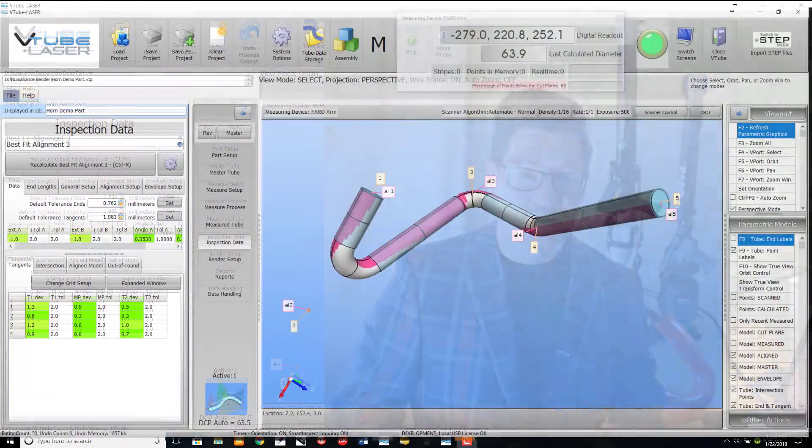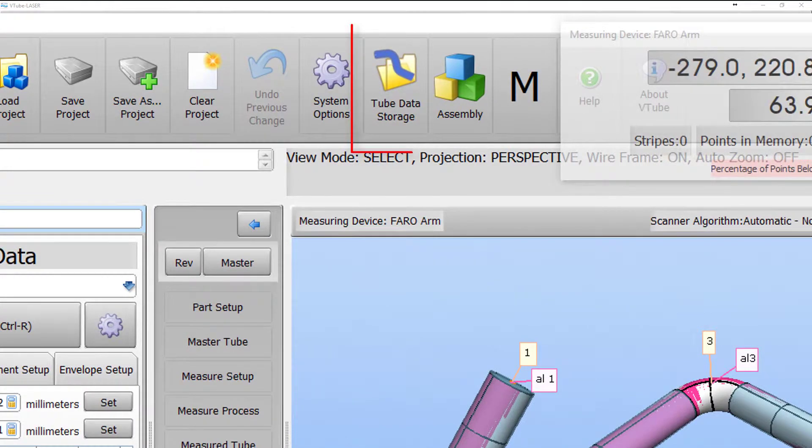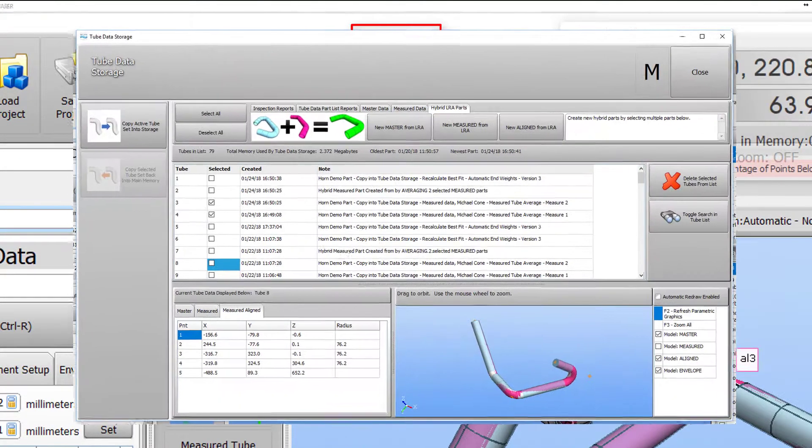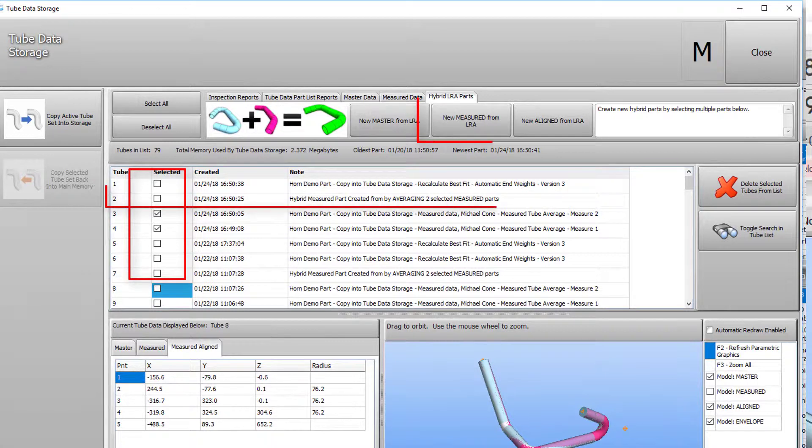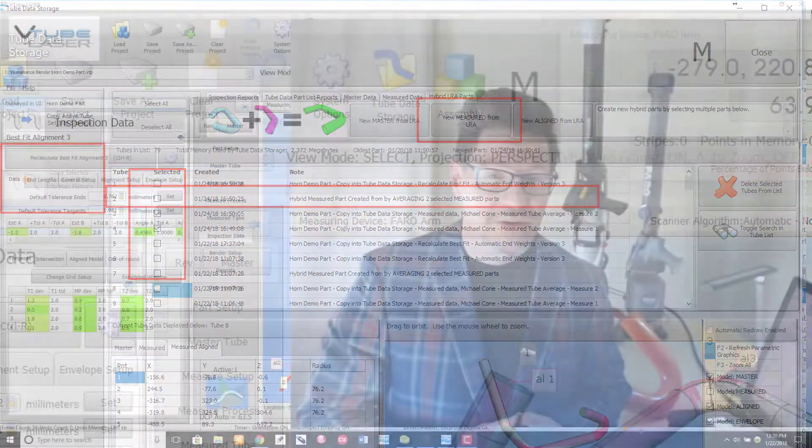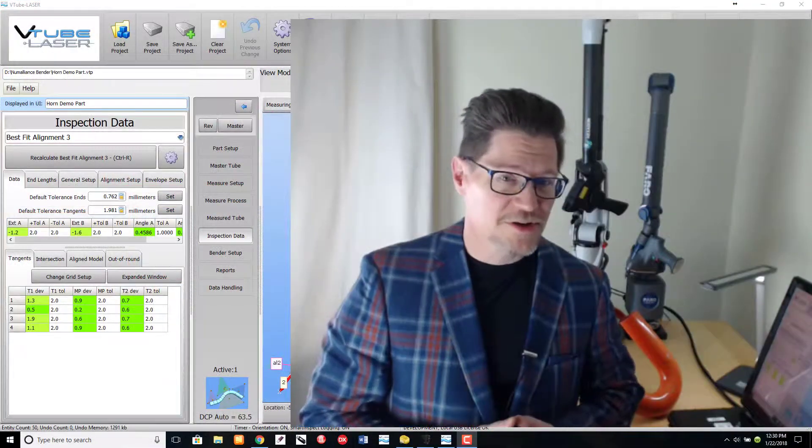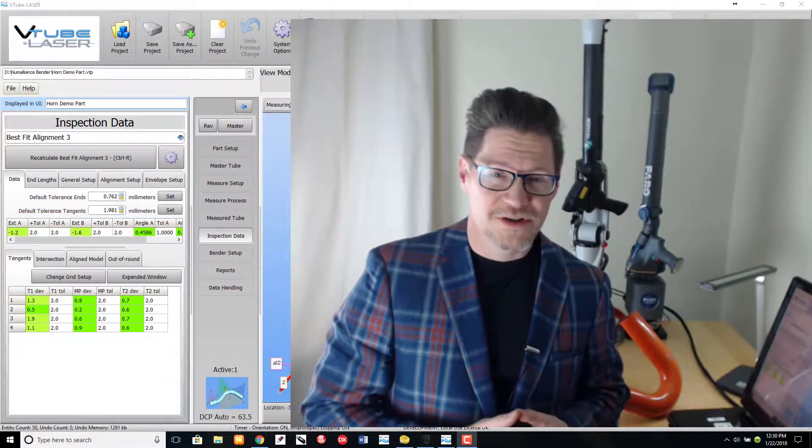In previous versions, an operator had to enter the tube data storage window and manually select which tubes to average, then create a new average tube, then copy the results back into V-tube laser's main memory. The customer asked us to streamline this averaging process,